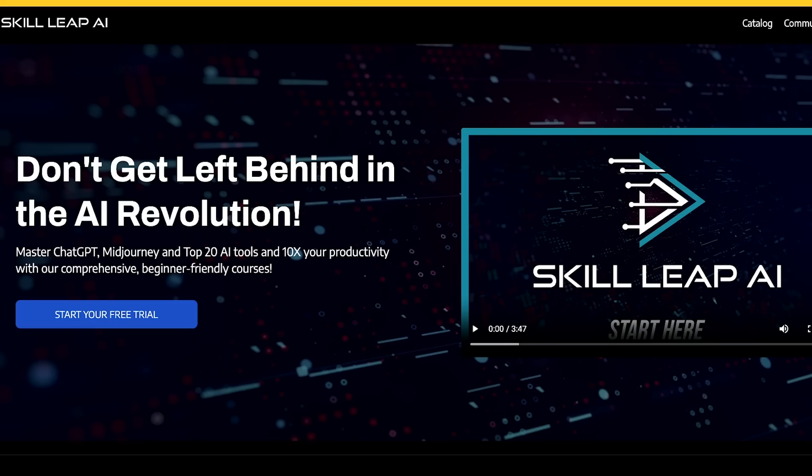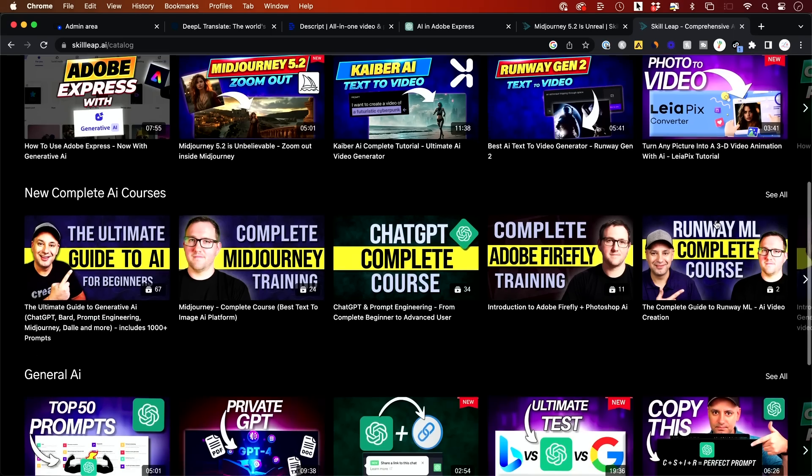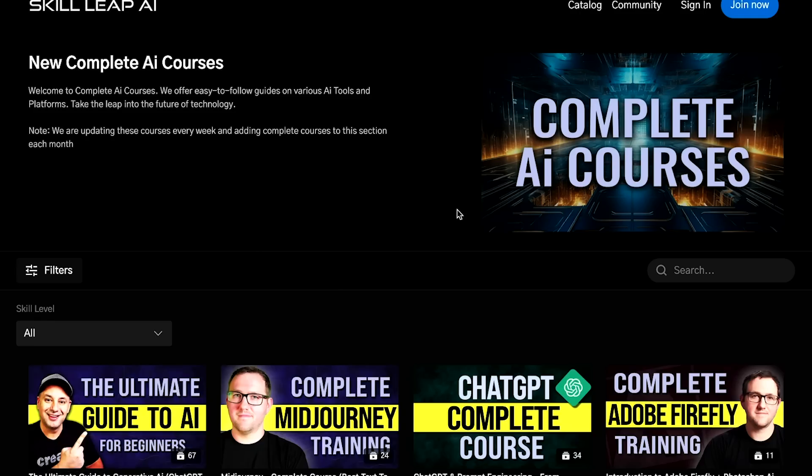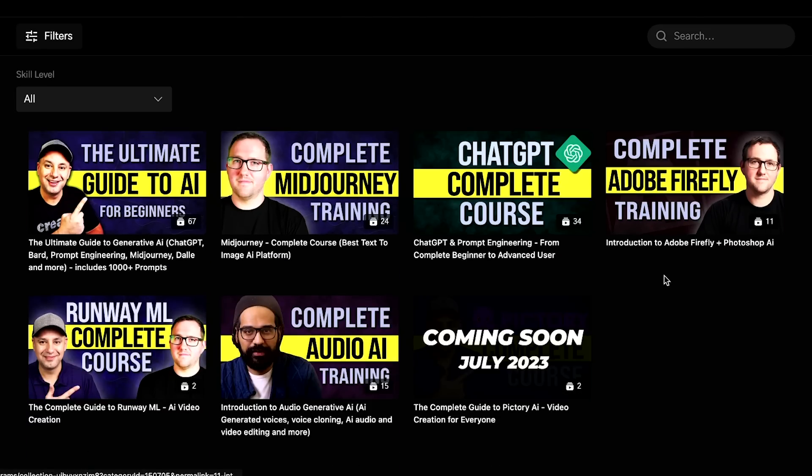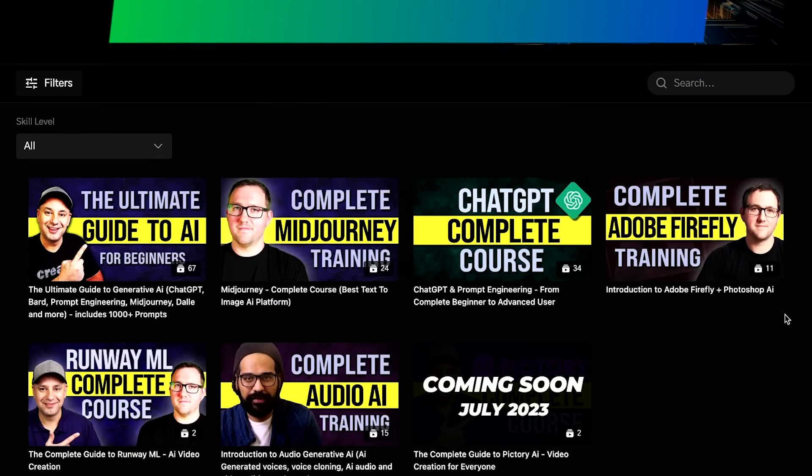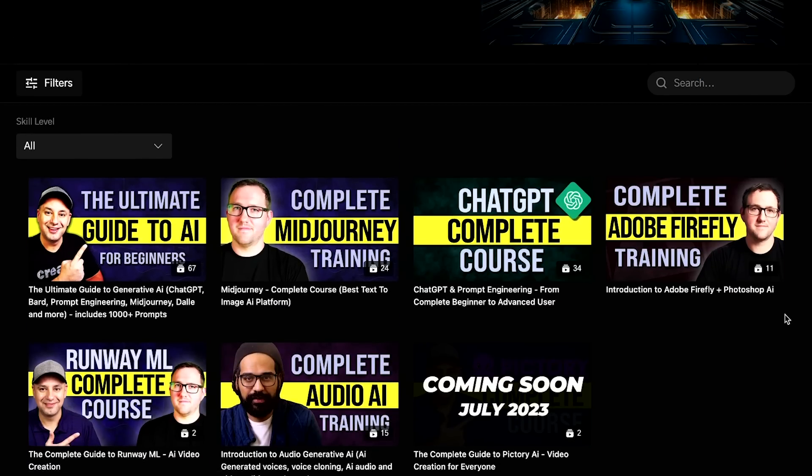I'll also put a link in the description to Skill Leap AI. This is an entire AI-based learning platform we rolled out that has entire courses on things like ChatGPT, Mid-Journey, Prompt Engineering, and we're adding new tutorials and courses to it almost every single week. So make sure you check that out if you're interested in learning AI. I hope you found this code interpreter and the prompt list useful, and I will catch you on the next video.